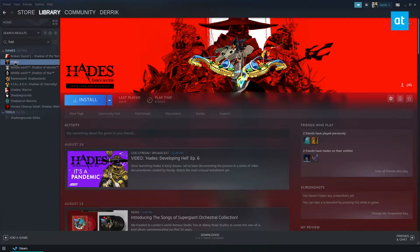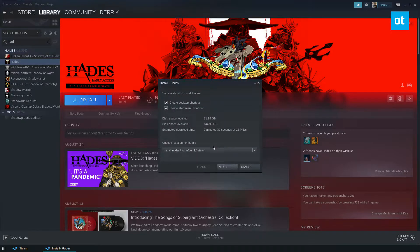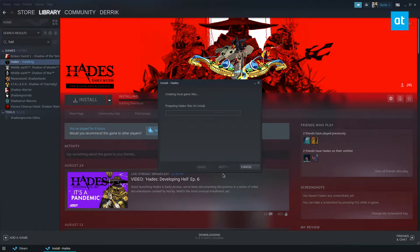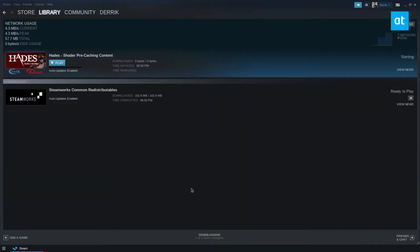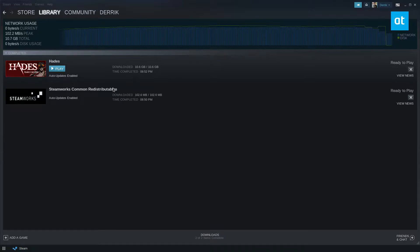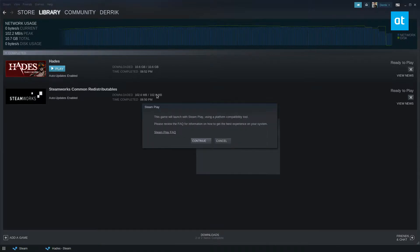Once you've done that, look for Hades in your Steam library and click the install button. Install it under whatever directory you'd like and allow it to download.